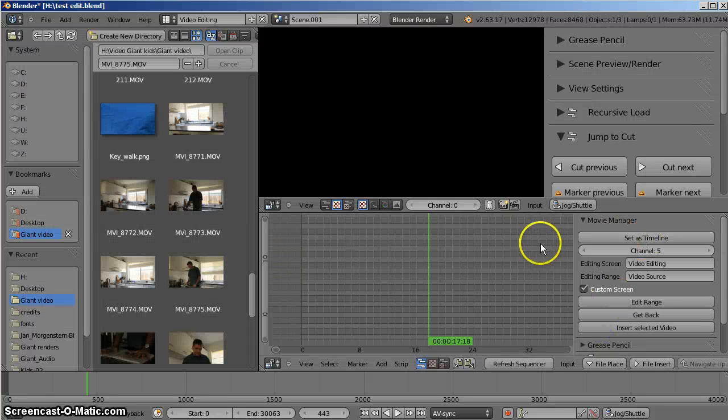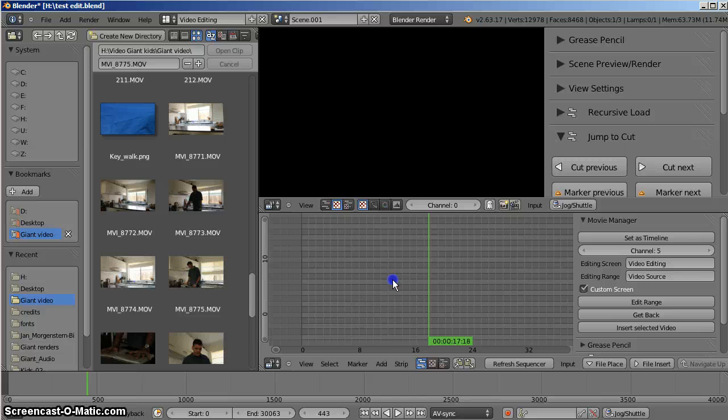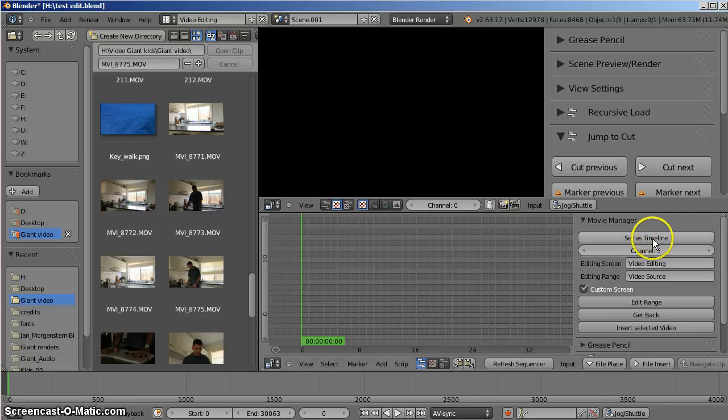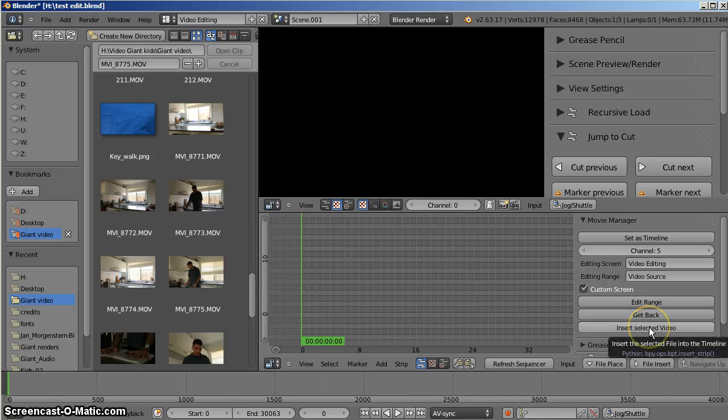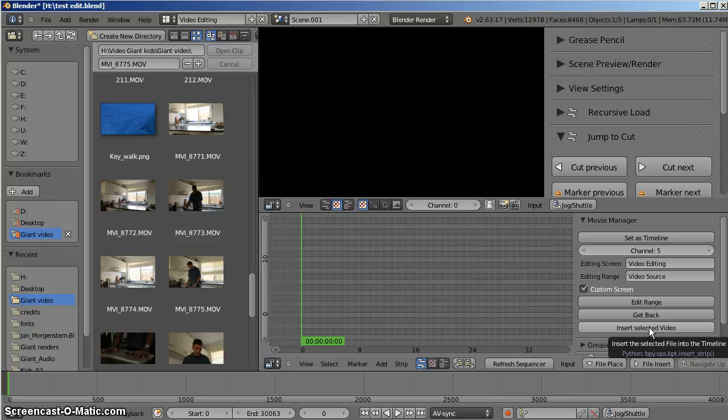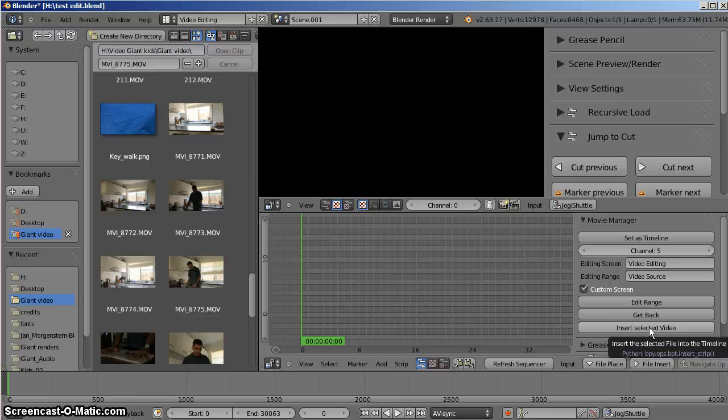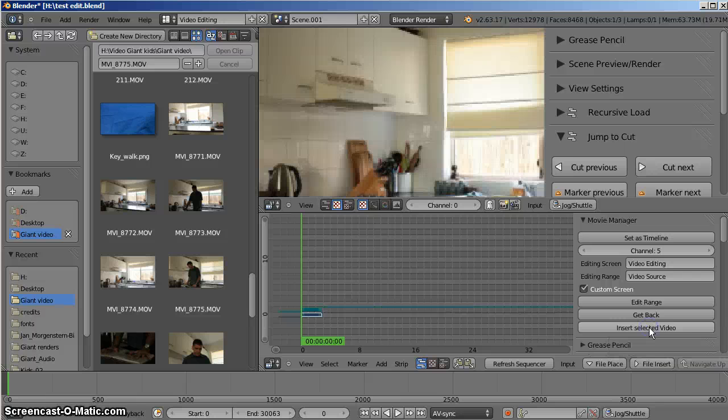Oh, that's something else we didn't mention. I actually have to set, use this button at the top, set as timeline to make sure that this is the timeline we return to each time. Now when I press Insert Selected Video, it should take a trimmed, copied version from the other scene or the source material scene. There it is.